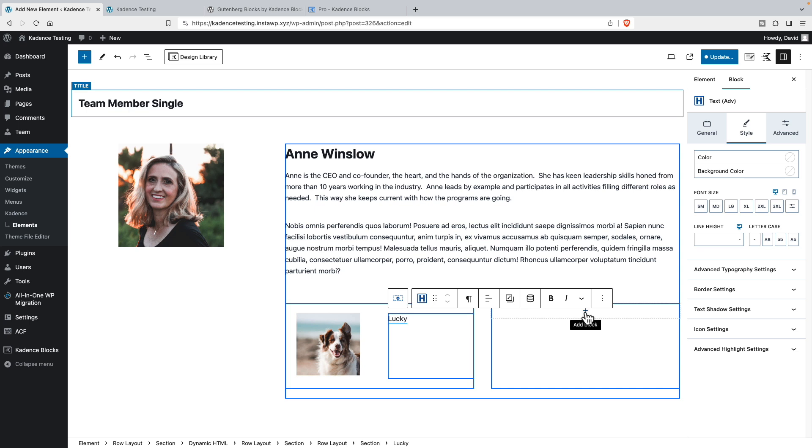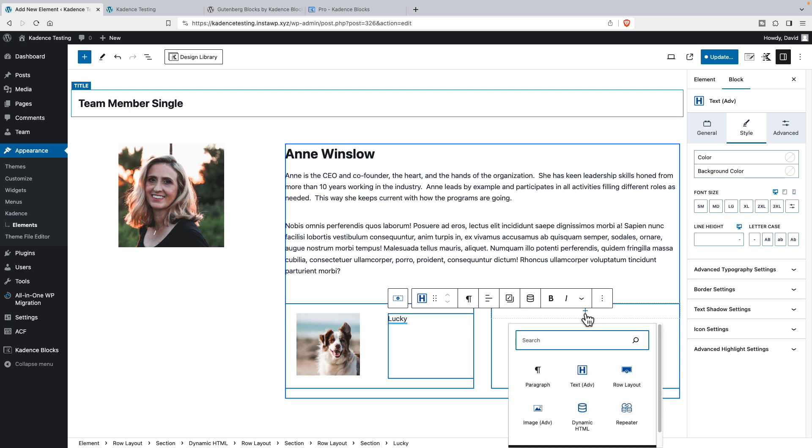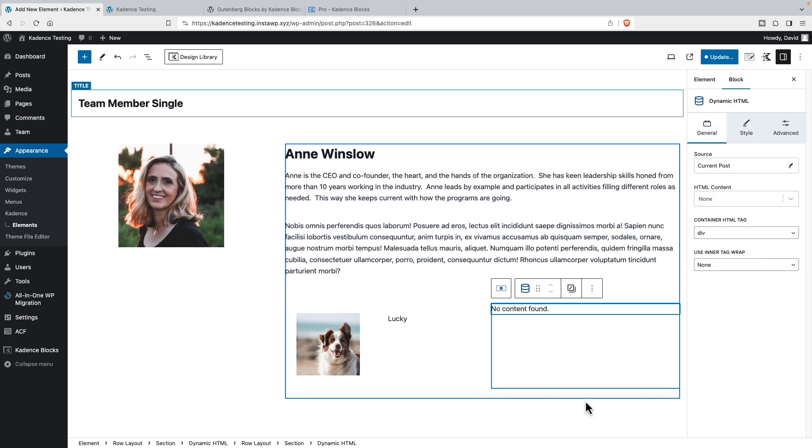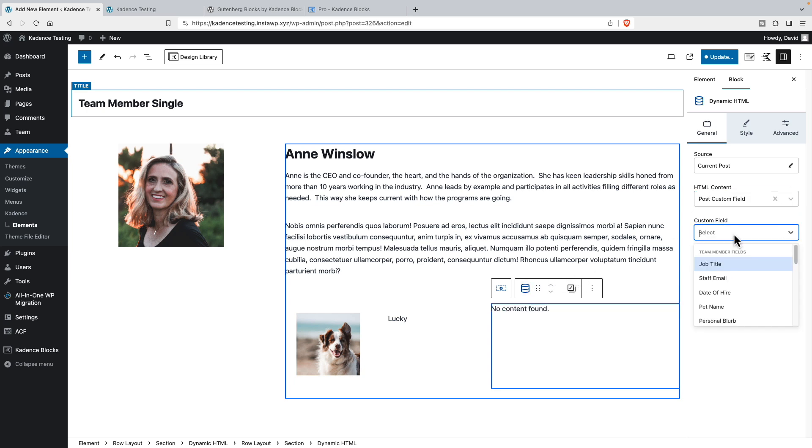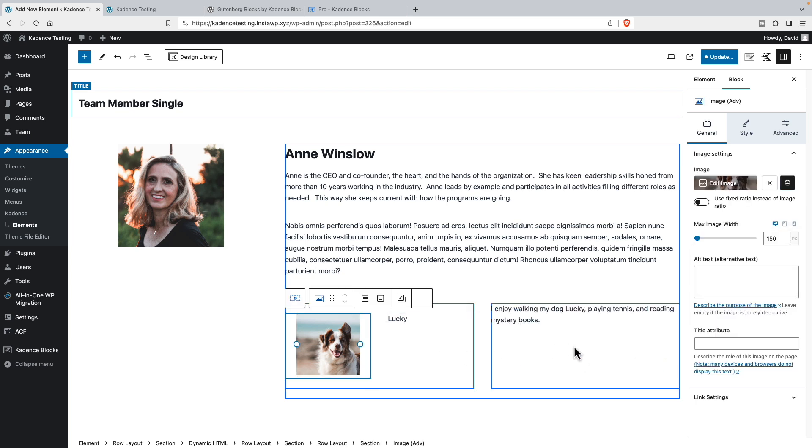And then over here, we will add another dynamic HTML block. And let's add our other custom field. And on this one, add the personal blurb.